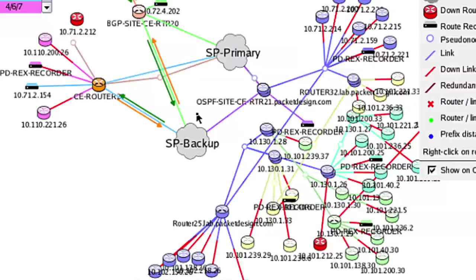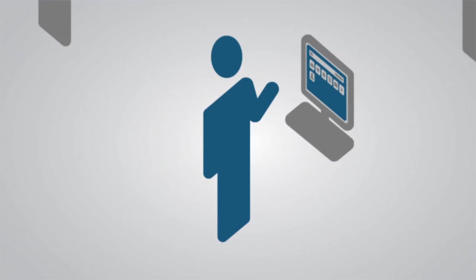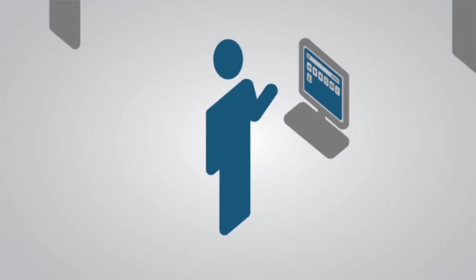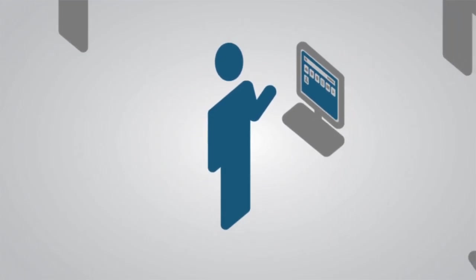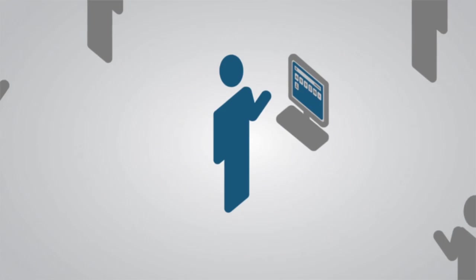We now know the disruption came from a routing reconvergence delay during the failover, and the slowdown happened because the secondary VPN is provisioned with less bandwidth.